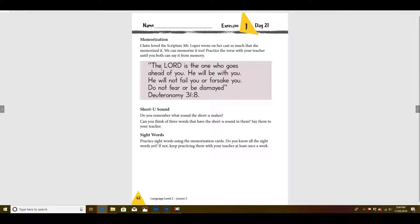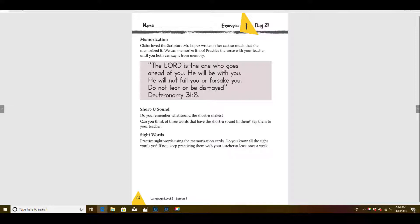The Lord is the one who goes ahead of you. He will be with you. He will not fail you or forsake you. Do not fear or be dismayed. Deuteronomy 31:8.